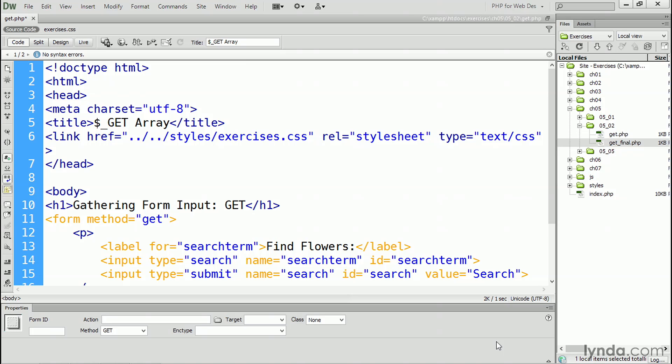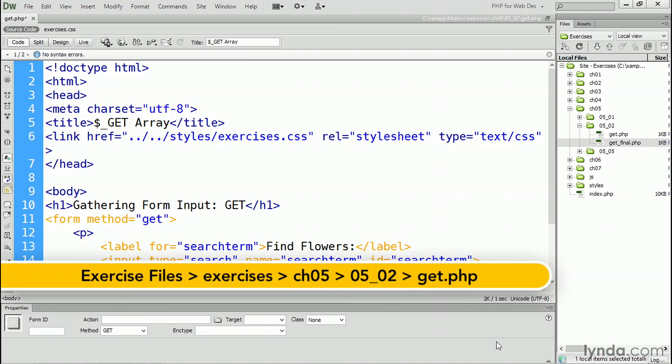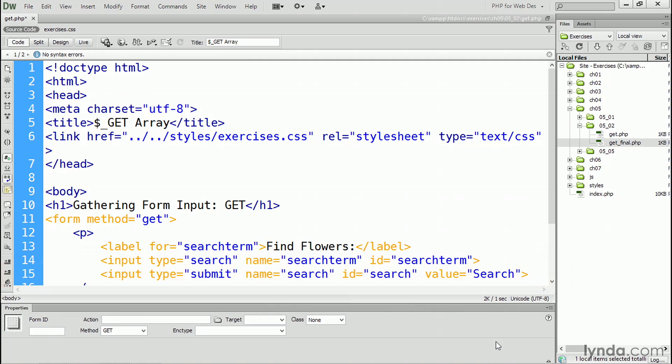There are two methods of submitting a form. The POST method, as you've already seen, transmits the input data in the background with the HTTP headers. The GET method, on the other hand, adds the input data as a series of name-value pairs in a query string at the end of the URL.